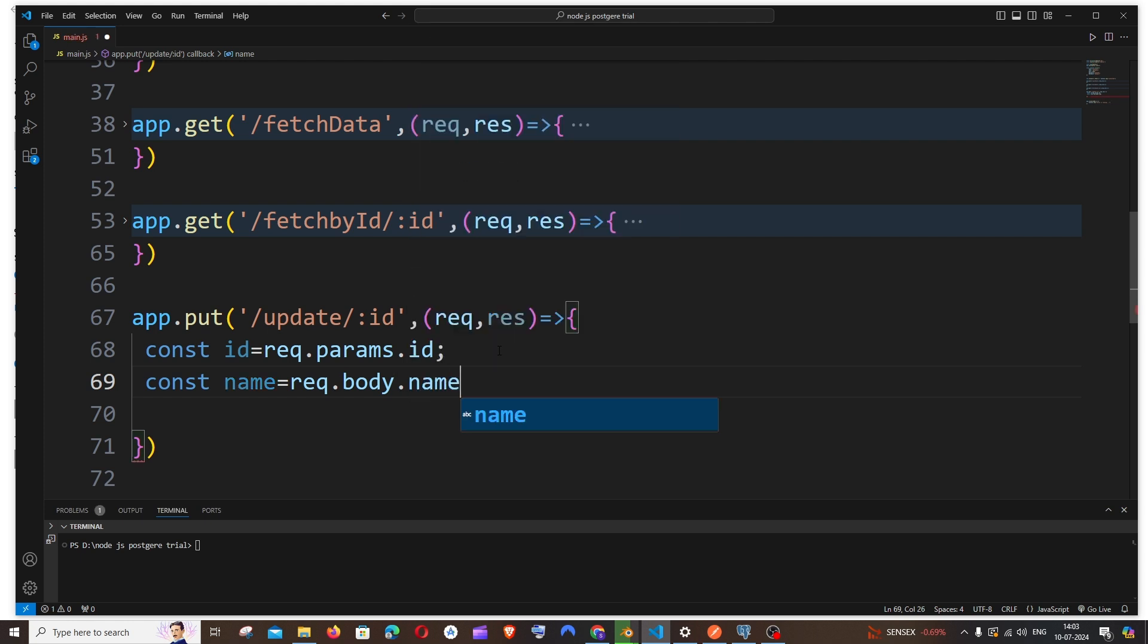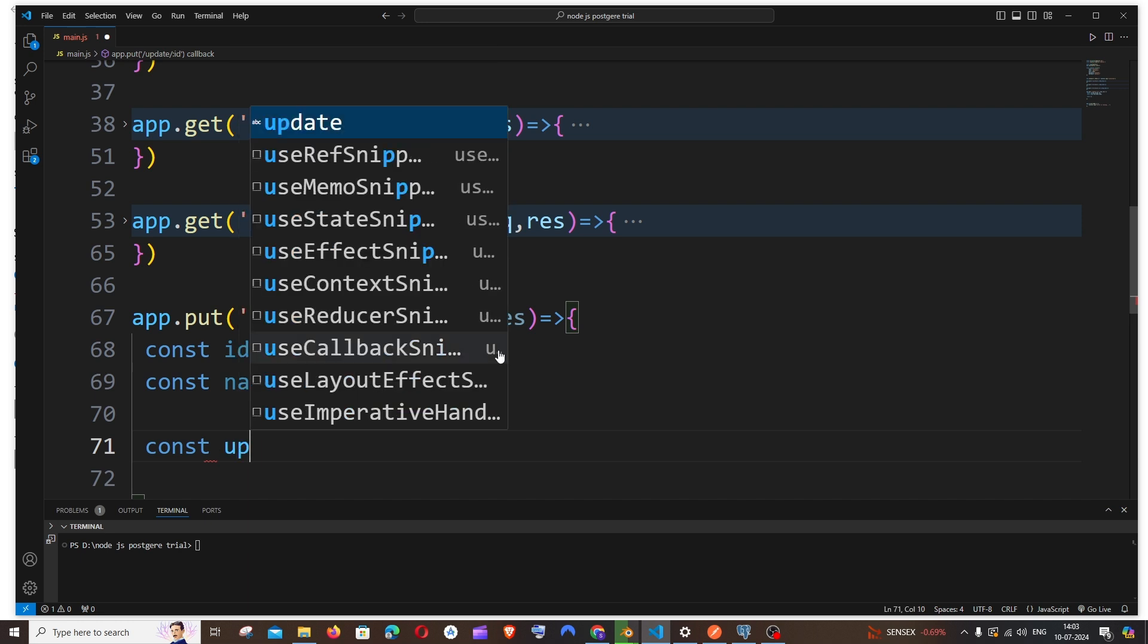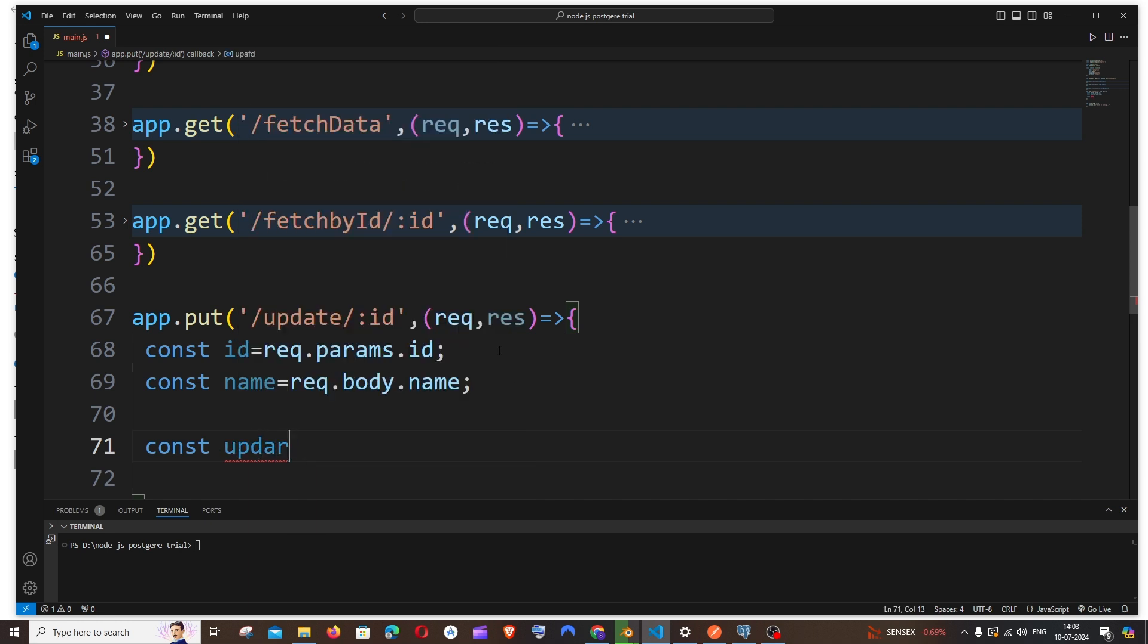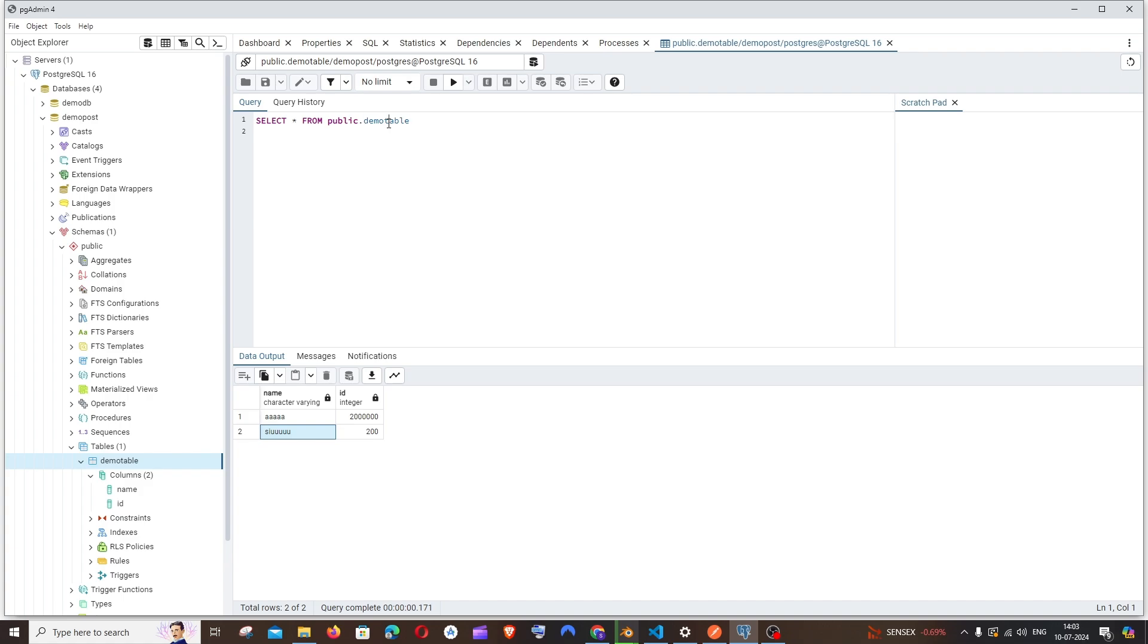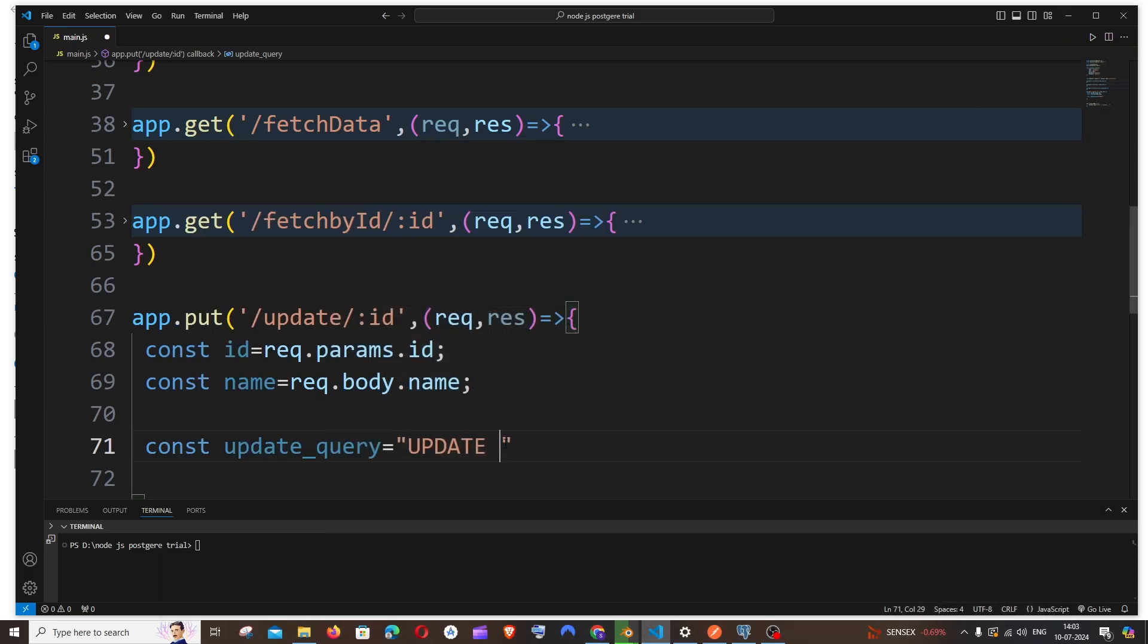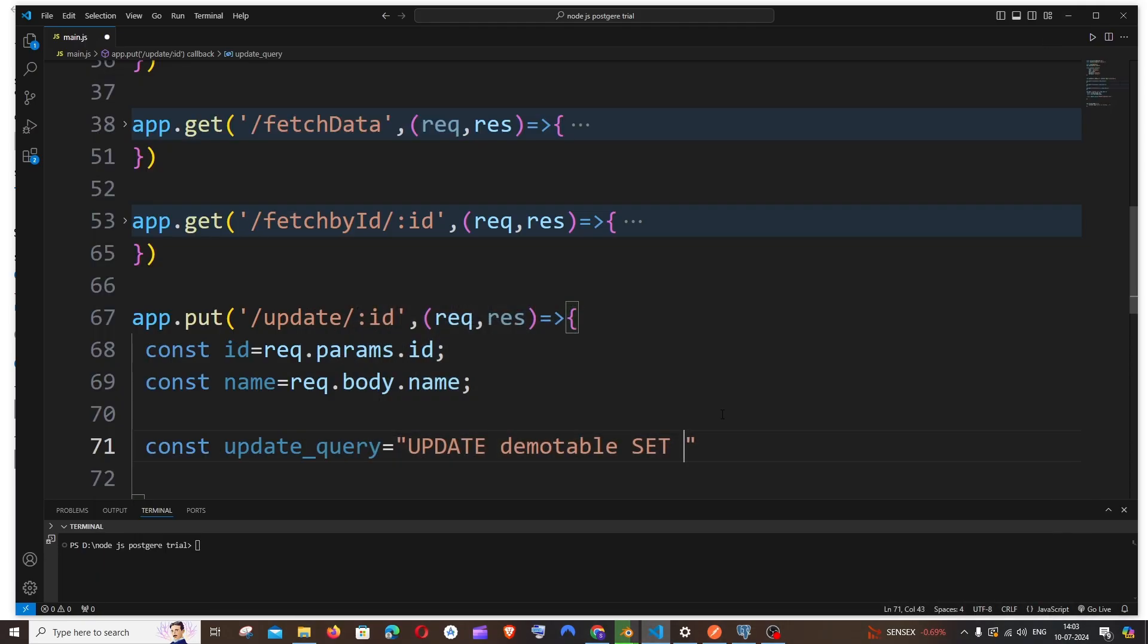Next we will be writing our update query, which is going to be a simple SQL update query. Let me have it as const update_query equal to, within double quotes, UPDATE demo_table SET name=$1. In my case, the only column that I want to update is name, so I'll just put here name equal to dollar one.